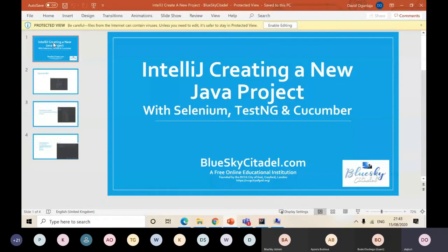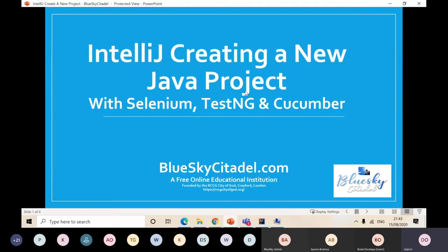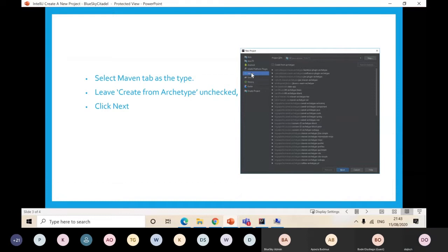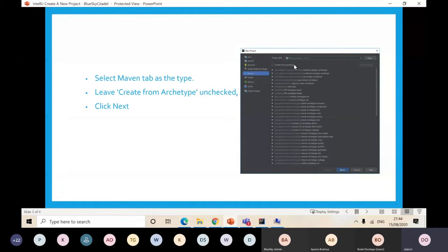So before we come back next week, you need to create your new project. First, you click on create new project. We're going to be using Maven projects, so click on Maven projects and leave the create artifact unchecked. Just leave it like that and click on next.